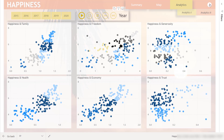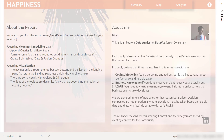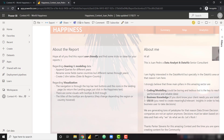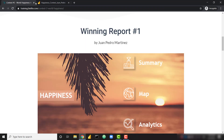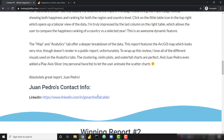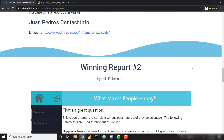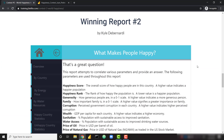Juan Pedro ends with a nice information page if you want to read more about him, with a link to his LinkedIn as well. Great job to Juan Pedro on this report — I think he did an absolutely great job in this contest. With that, let's go ahead and move on to winning report number two.